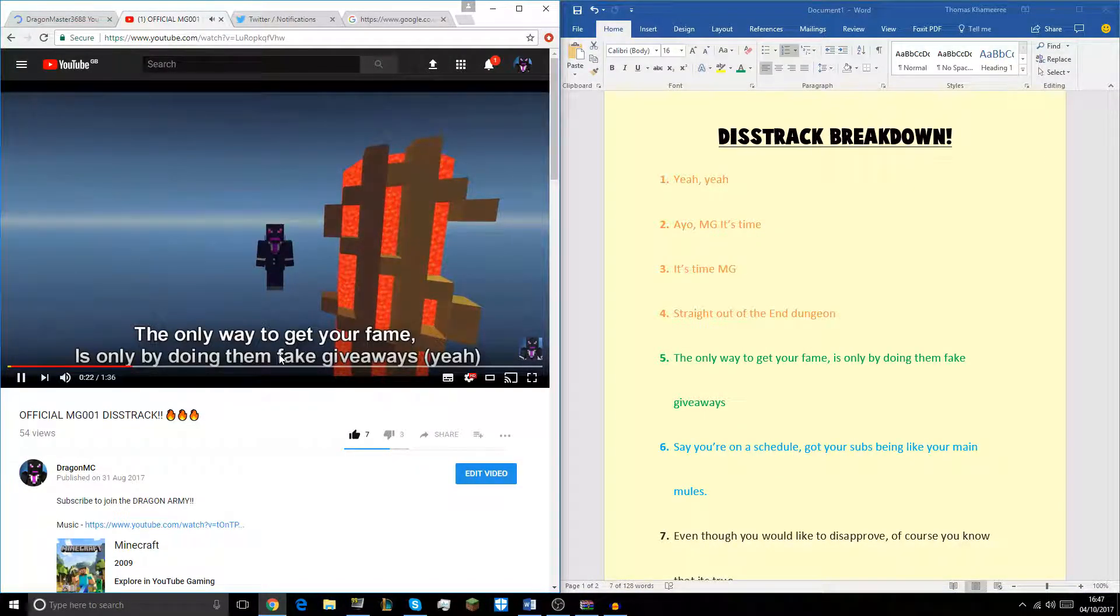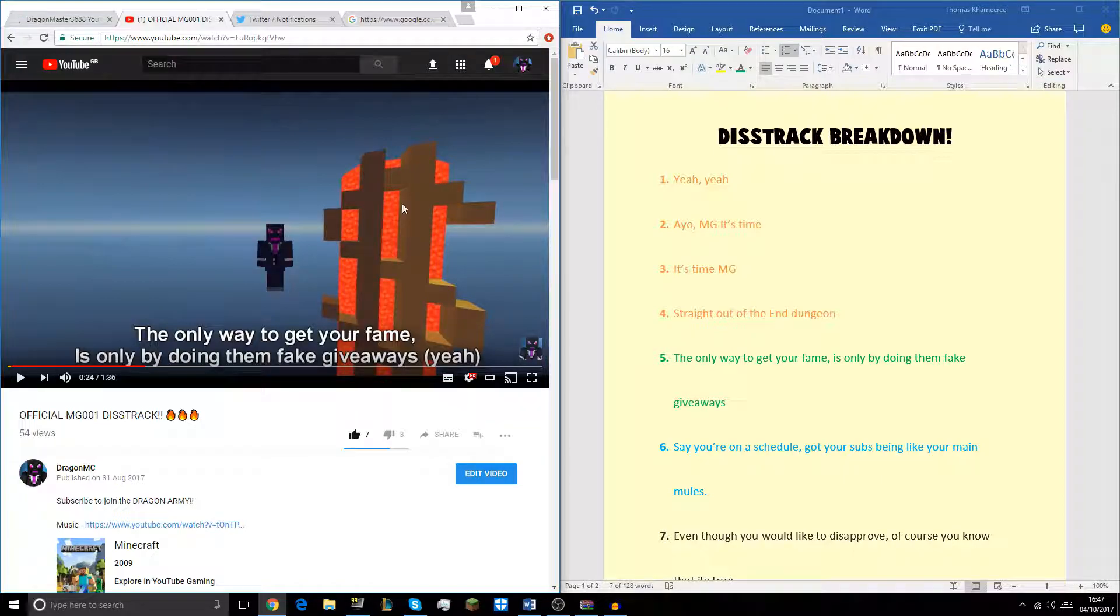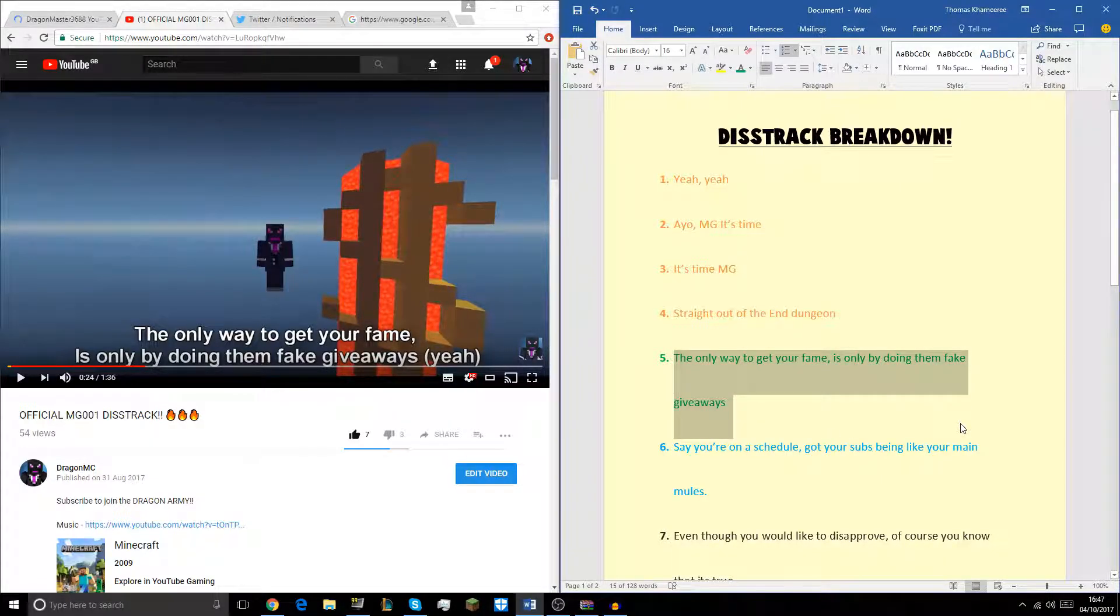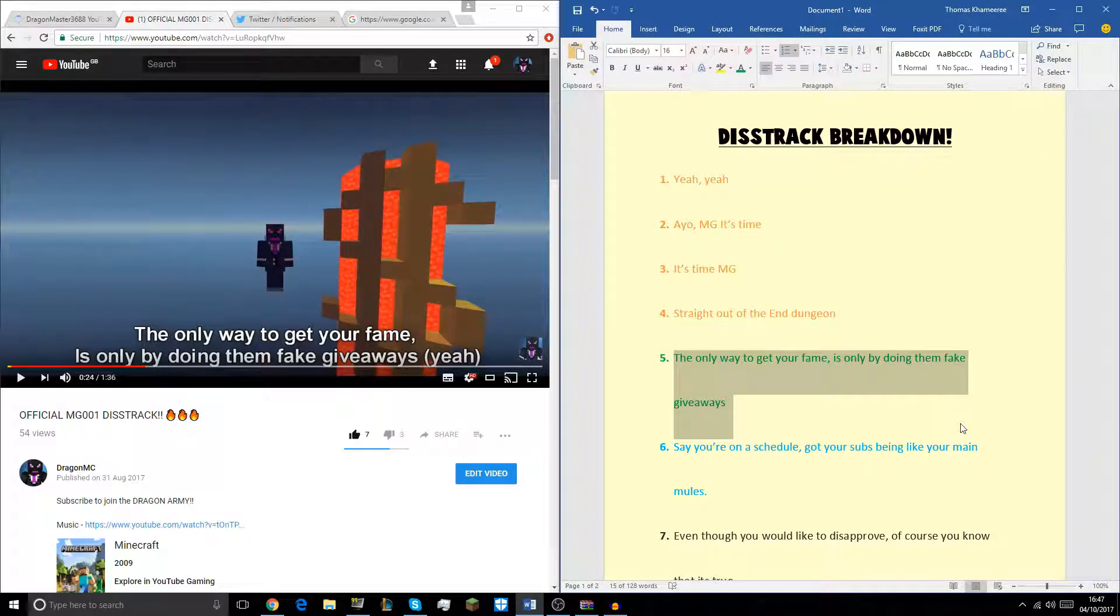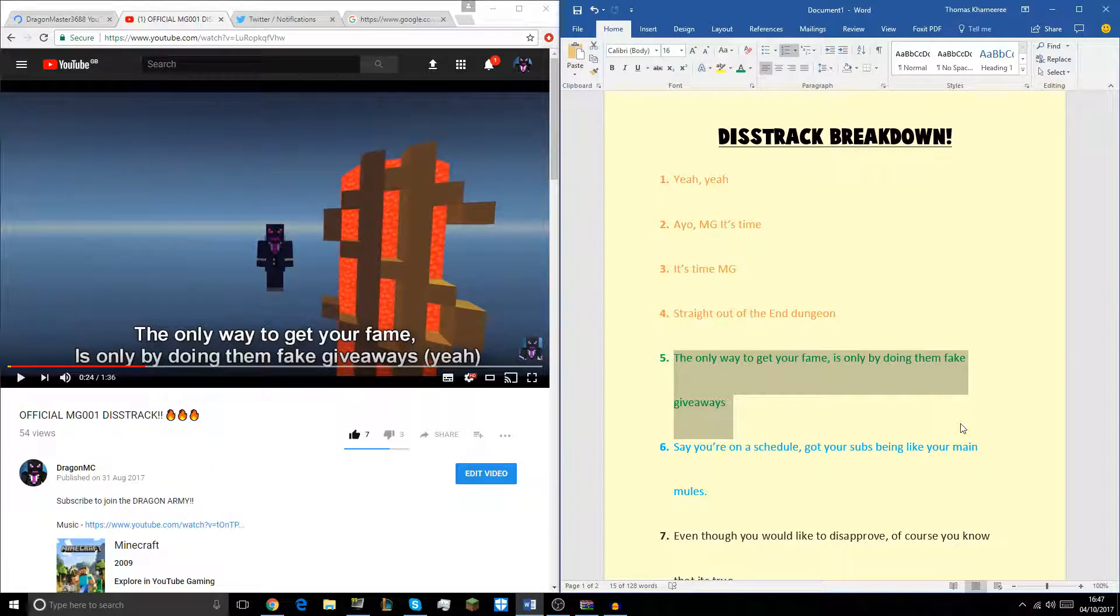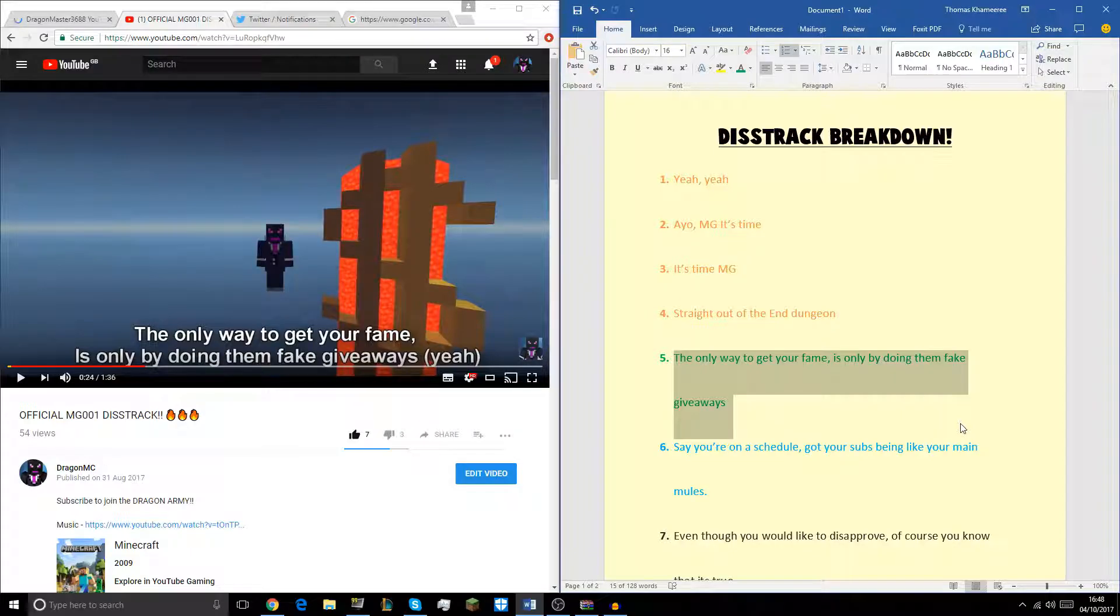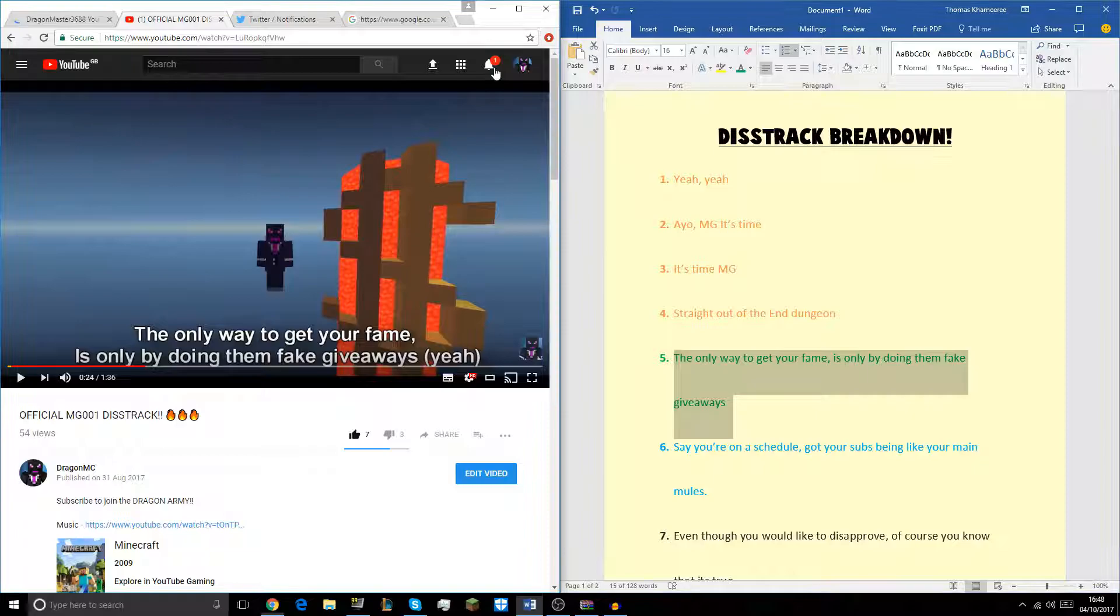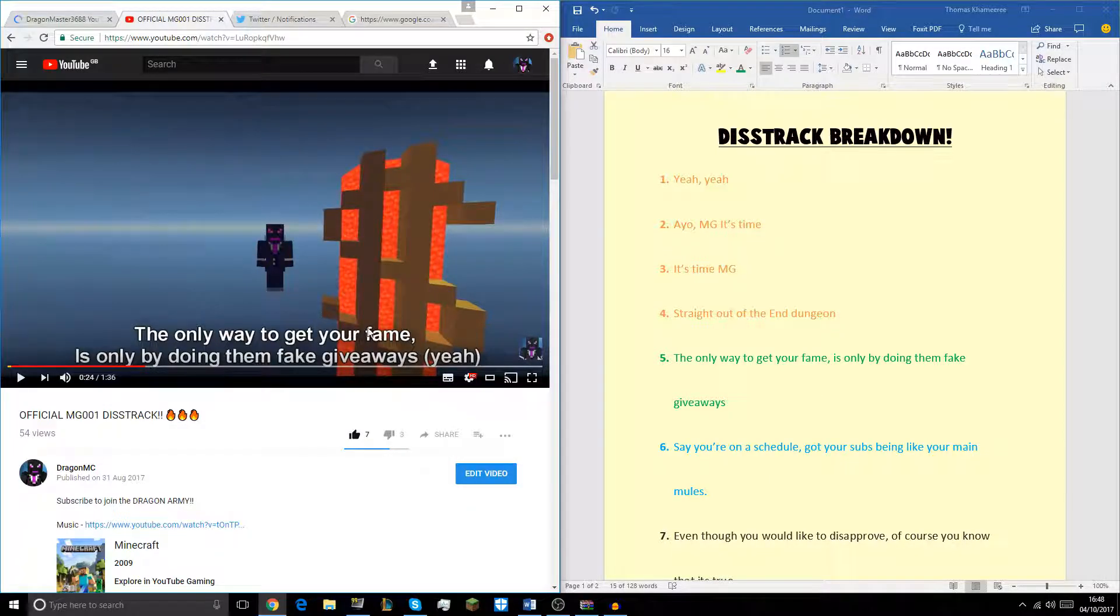I also say dungeon after this. The only way to get your fame is only by doing them fake giveaways. Yeah. So here, what I'm basically talking about is the GTX. MG was basically doing a competition, well not a competition, just a giveaway, giving away a free GTX 960 I think. And then turns out he was fake. He did it just to quote-unquote prank me, even though I didn't know it was a prank.